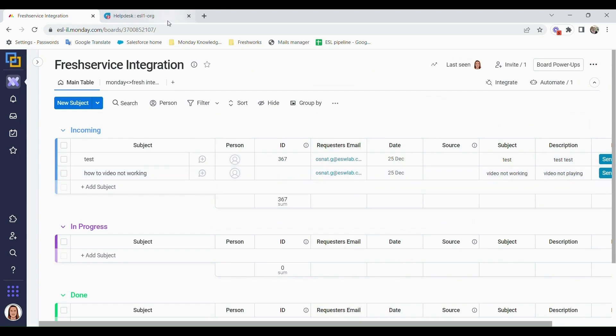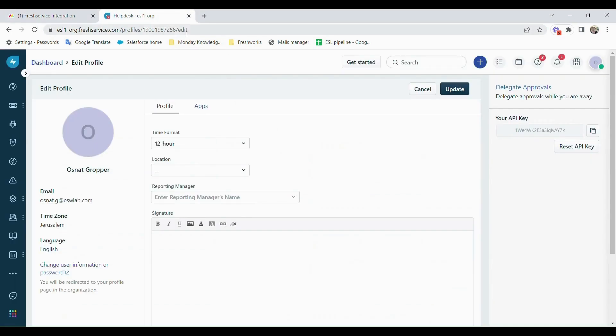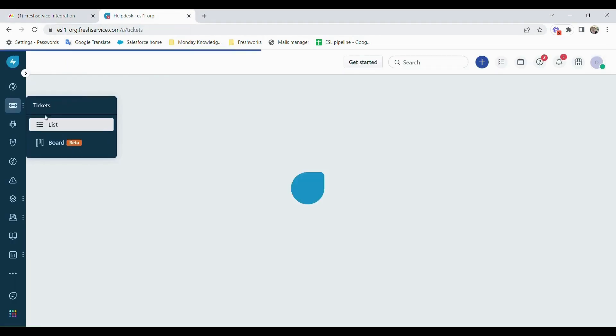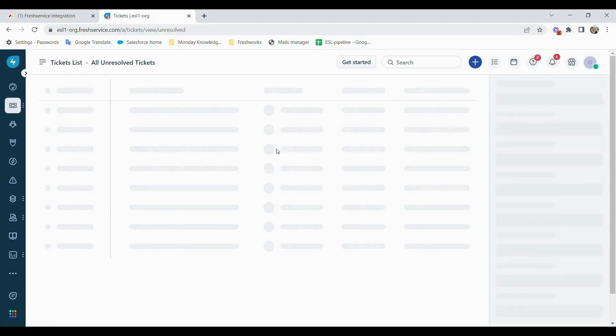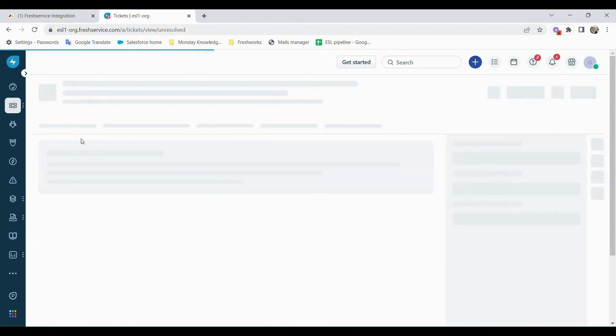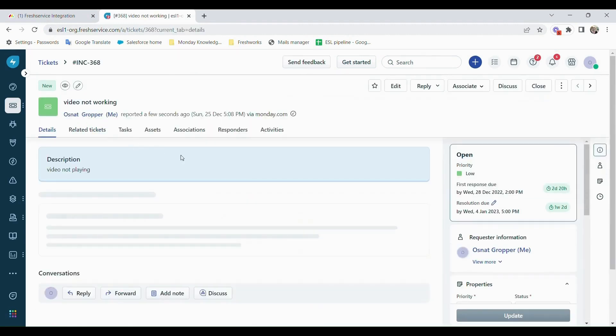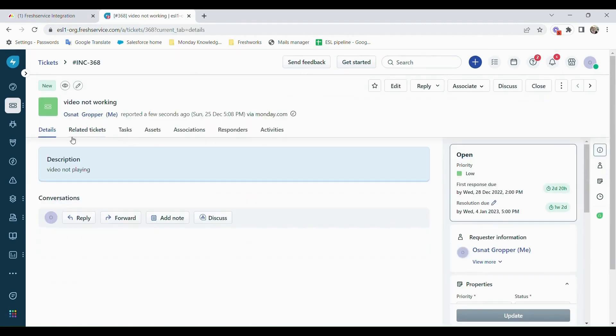Once we've done that, we can see that we've received an ID over here. And if we go into our ticket list, we can see the ticket has been created for us. So that's how you would open a ticket.